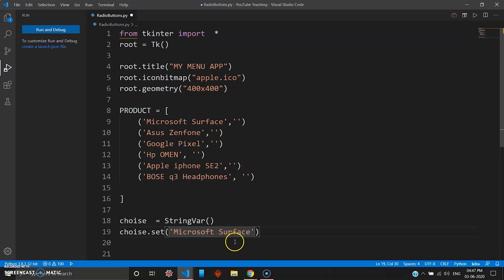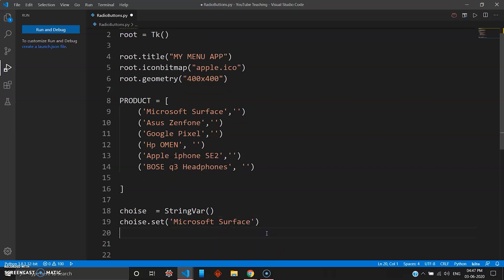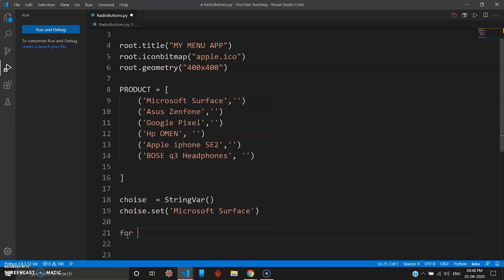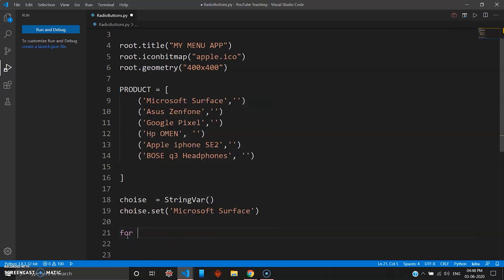So this is done. Now in the last program if you remember we made like five or six radio buttons by repeatedly giving the word radio button. Now let's do something smart here. We want to use a Python concept known as a for loop.